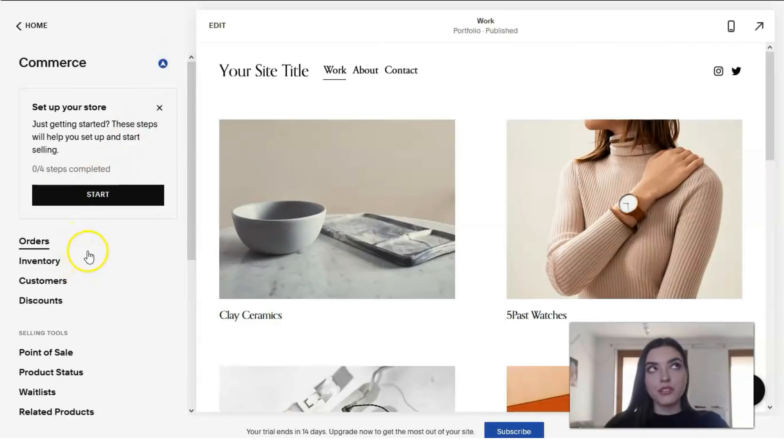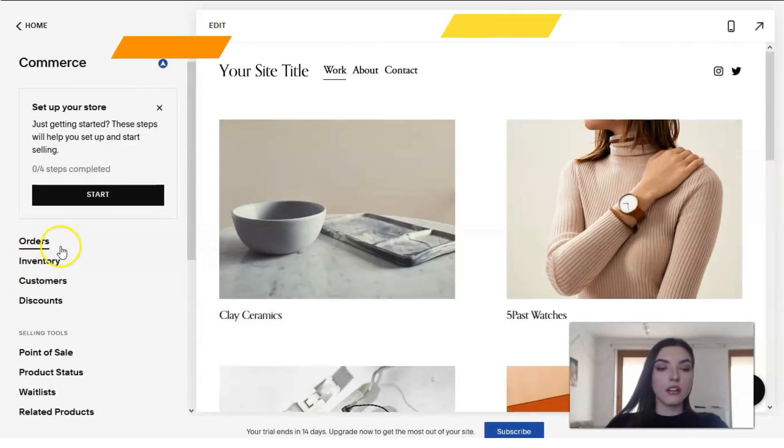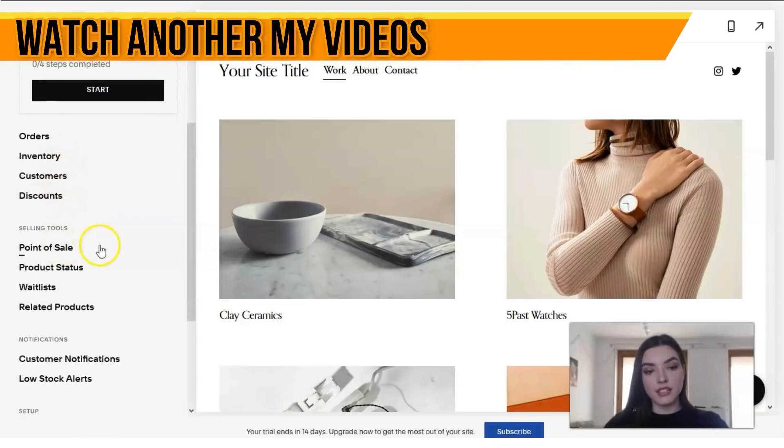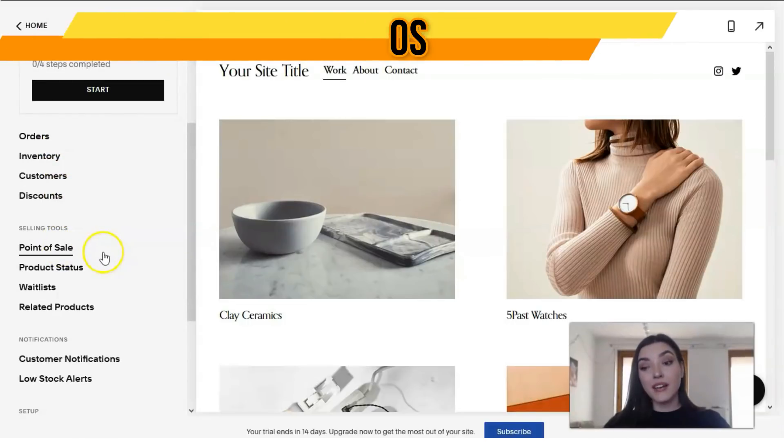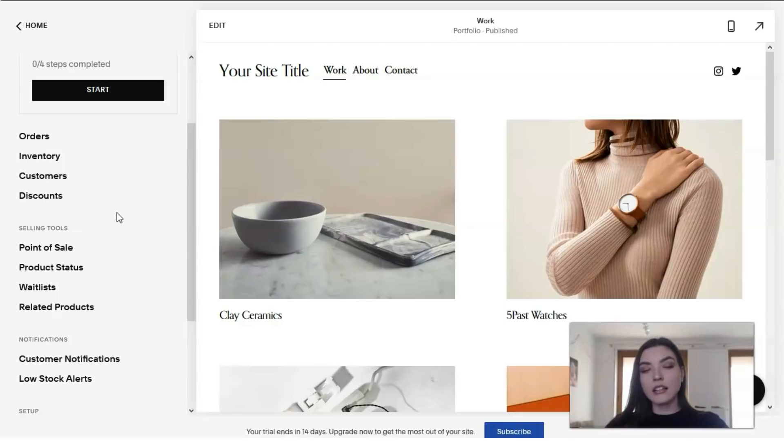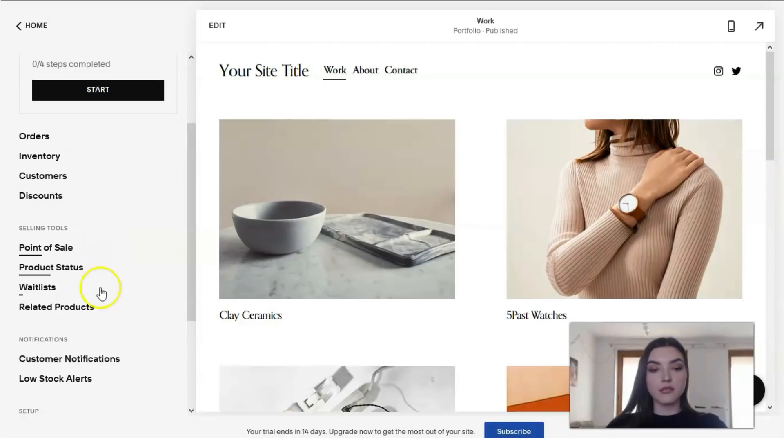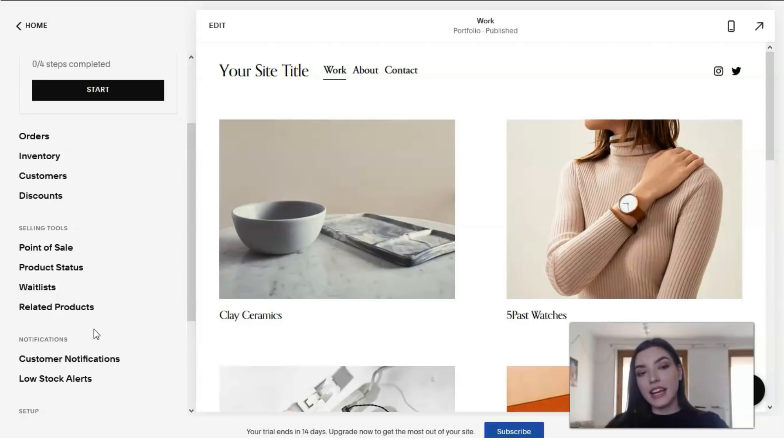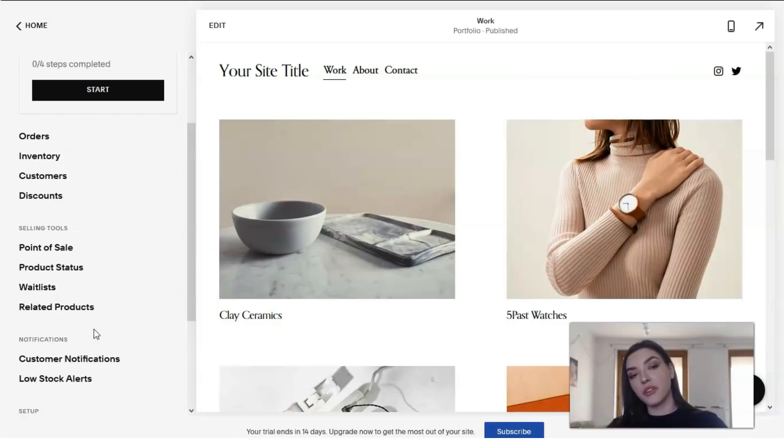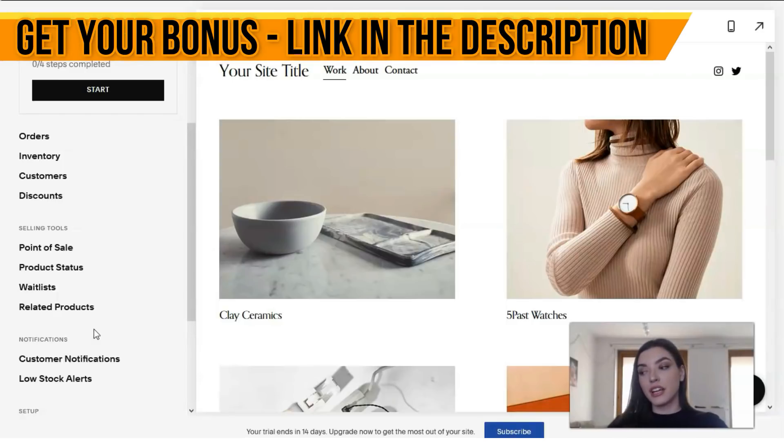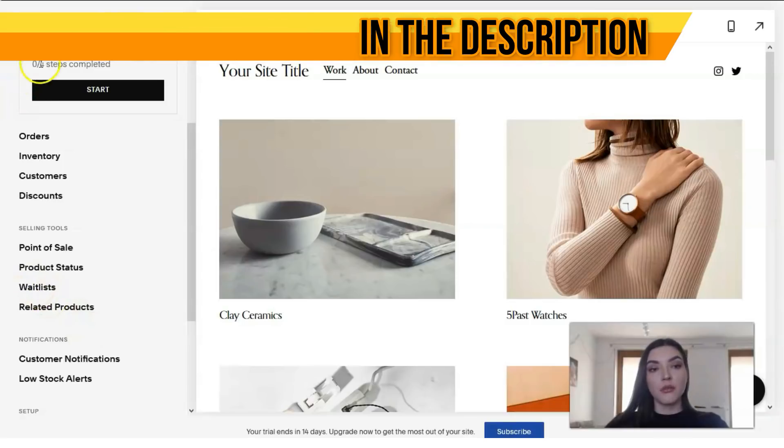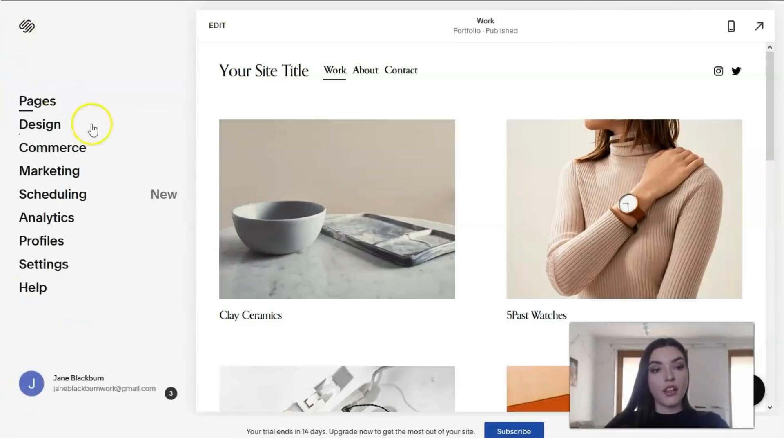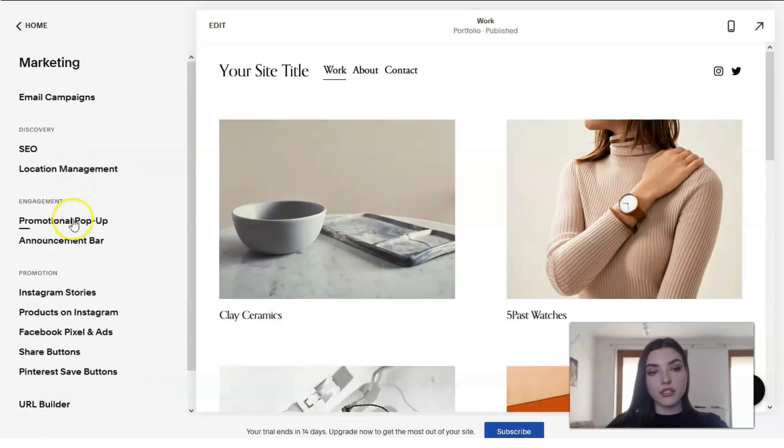The next one is about commerce—this is a really cool feature. Here you have many tools like orders, inventory, customers, and discounts. Right now this is only a template, so I can't show you all the details. But if you have your personal products or service, you can easily navigate and set up your personal settings.